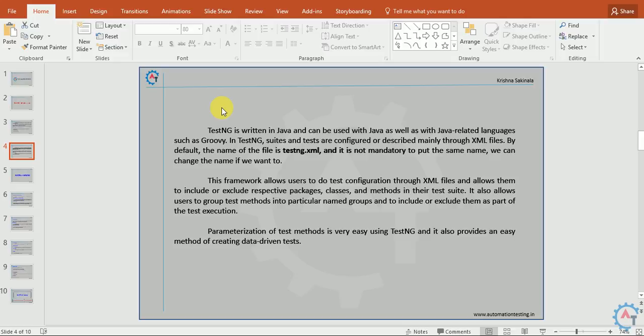This framework allows users to do test configuration through XML files and allows them to include or exclude respective packages, classes, and methods in the test suite. It also allows users to group test methods into particular named groups and to include or exclude them as part of the test execution. Parameterization of test methods is very easy using TestNG, and it also provides an easy method of creating data-driven test methods.